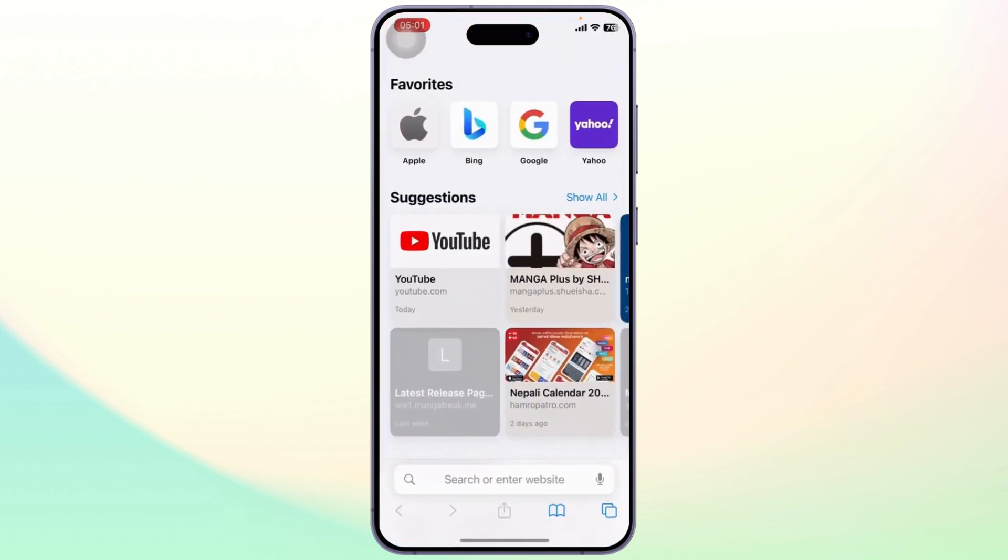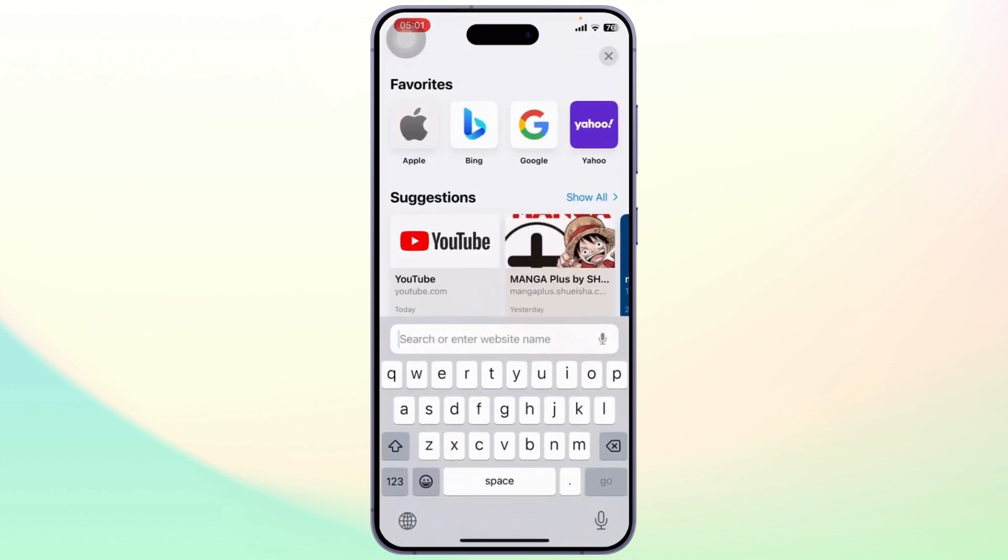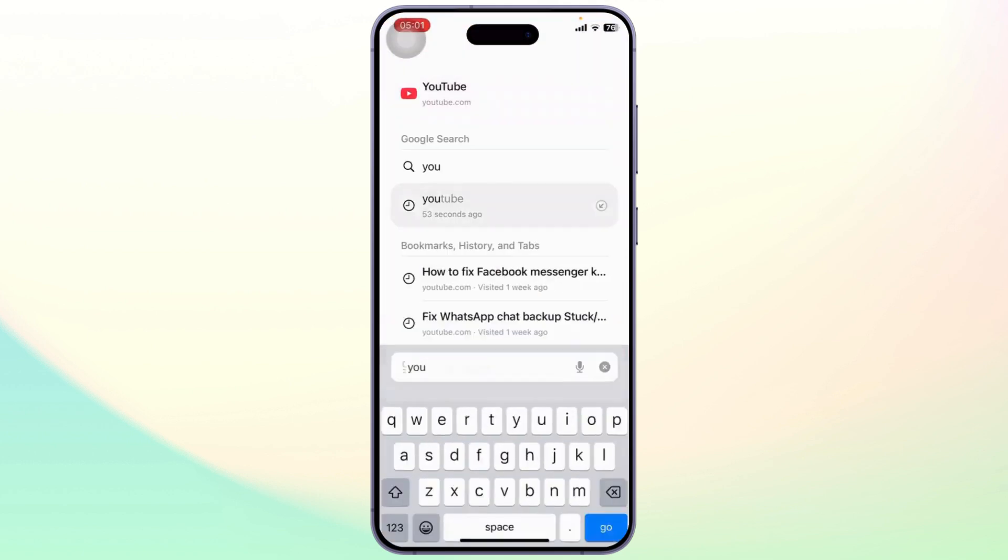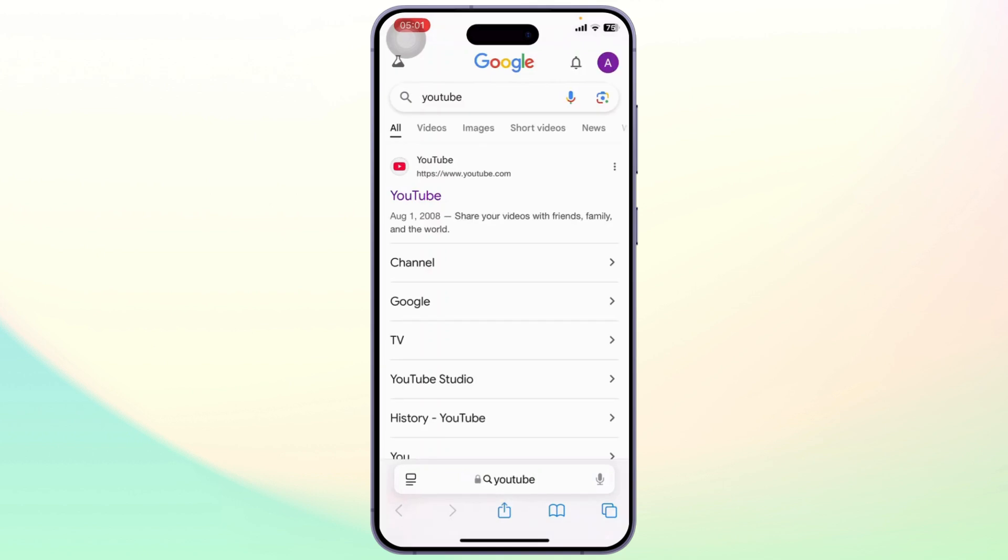First let us check out the problem itself. So first open up your web browser. I'll just search for YouTube.